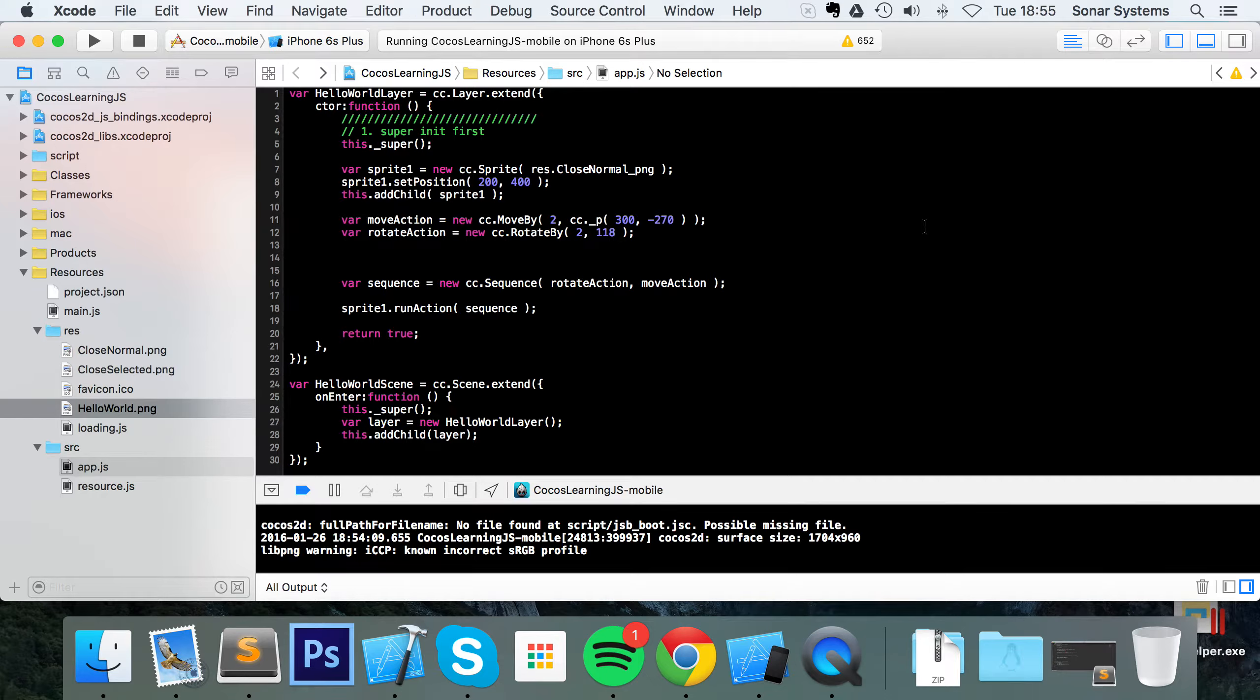Hello, in this Cocos2DX JavaScript tutorial, we're going to show you how to use a delay action within a sequence.